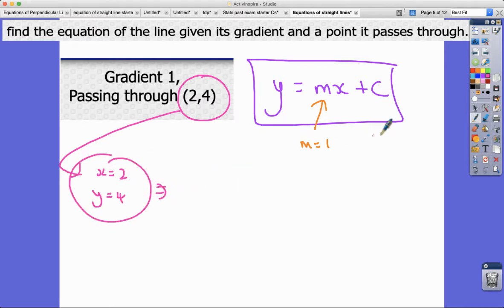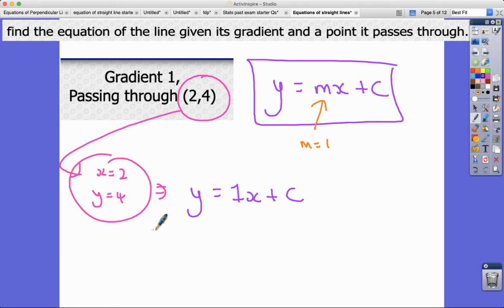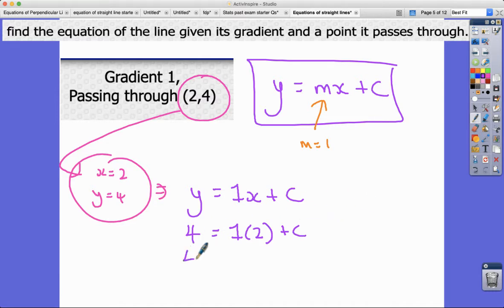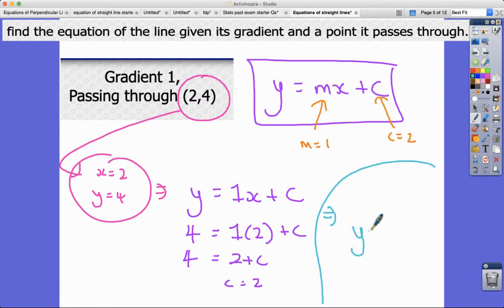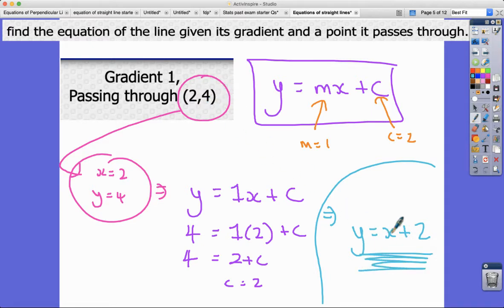So y equals 1x plus c. Putting those values in: 4 equals 1 times 2 plus c, so 4 equals 2 plus c, meaning c equals 2. The final answer is y equals x plus 2. We can substitute back to check: 4 equals 2 plus 2 — yes, and it has a gradient of one.